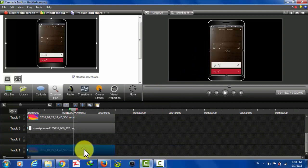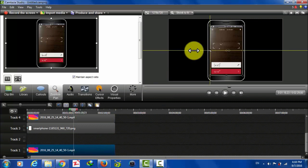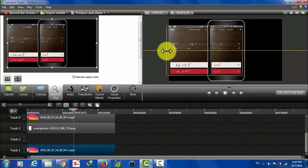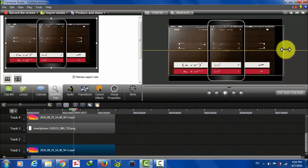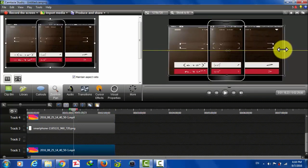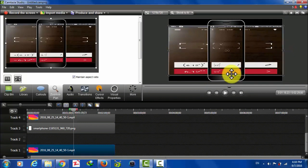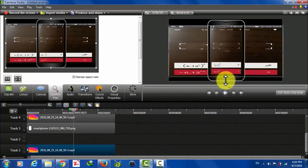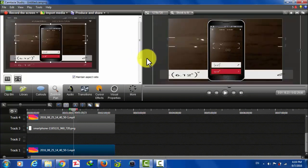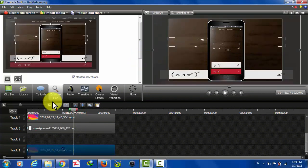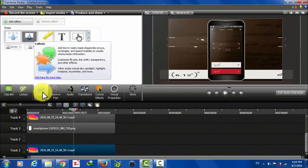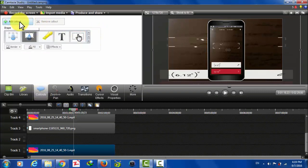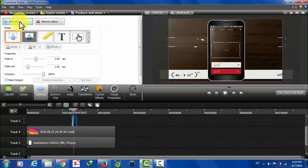And select the video that you copied. Just like this. Now go to this callout option over here. Click on add callout.